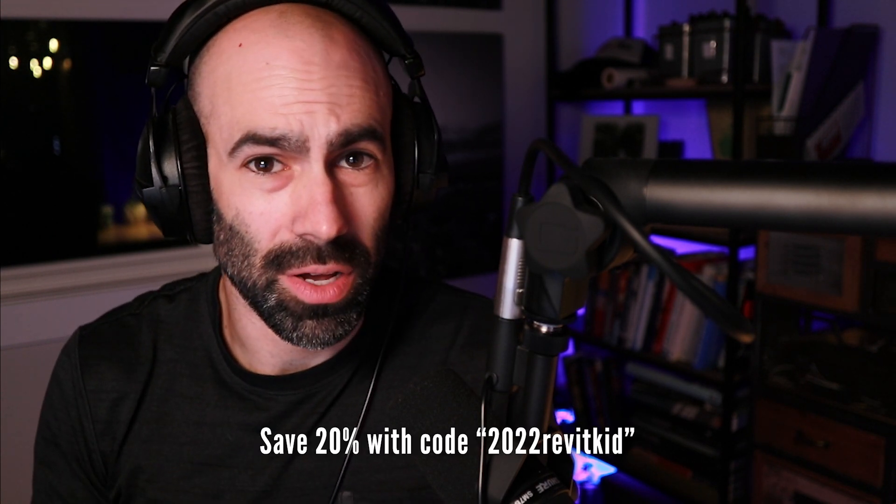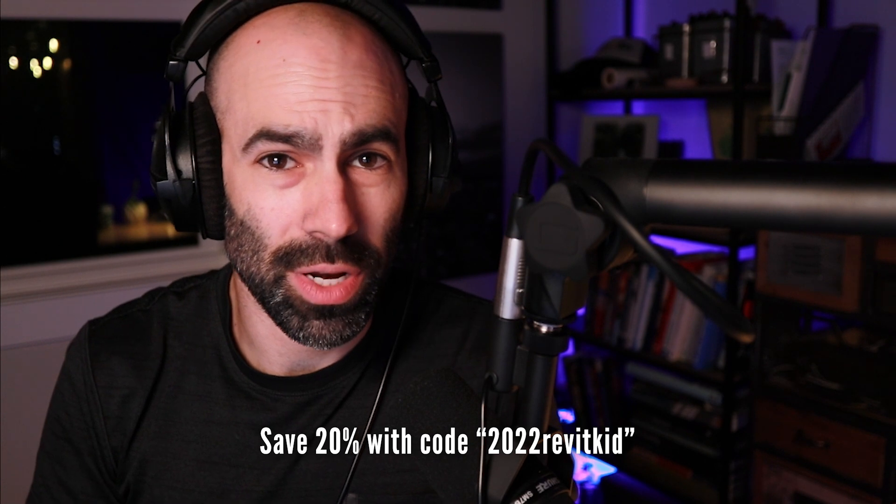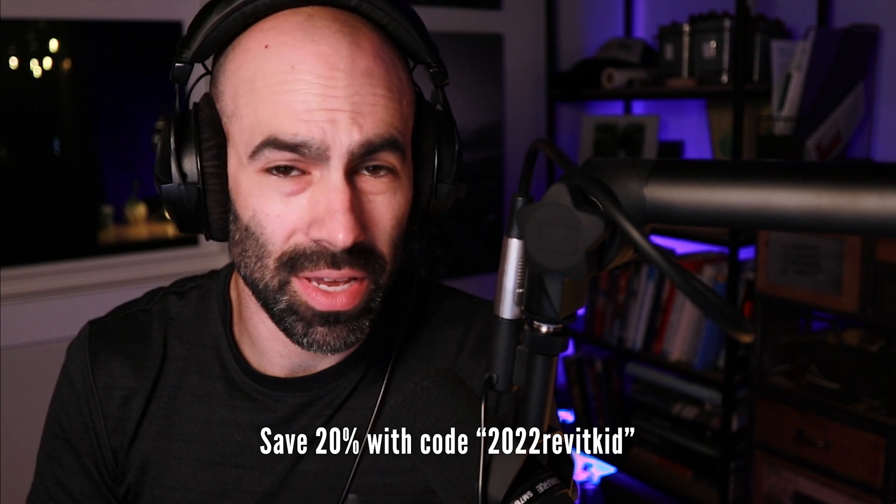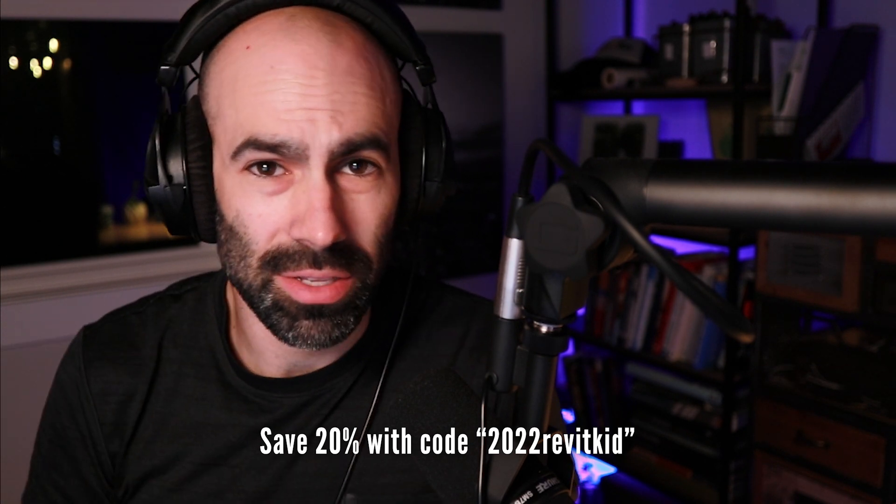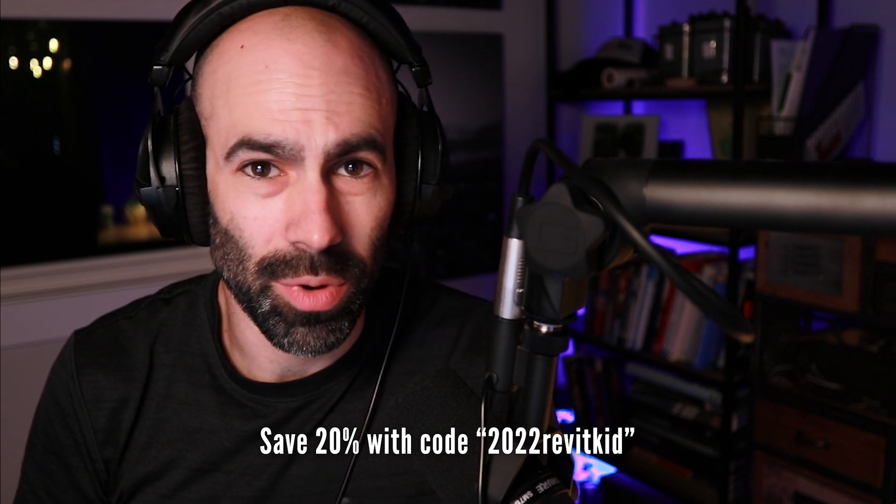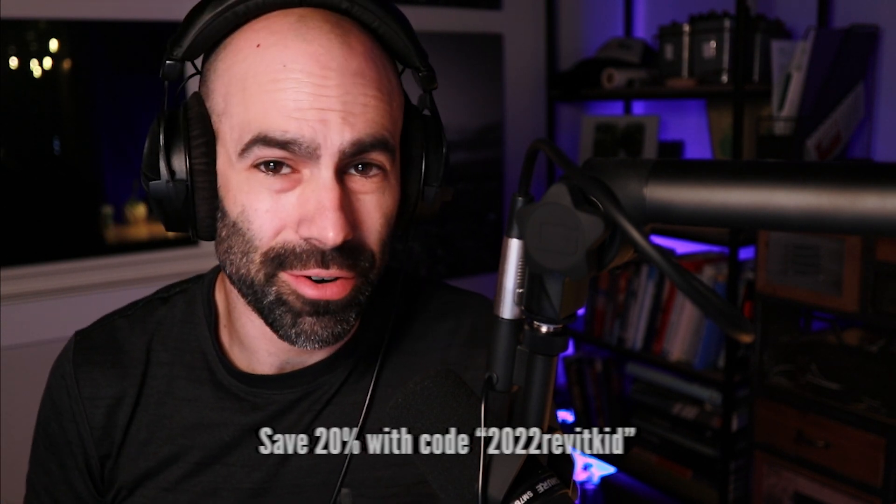You'll see some tips that mean you don't have to start completely from scratch. Before we jump into this episode, I did want to thank our sponsor revitfamily.biz. For those of you who want to save 20% off, use offer code 2022 Revit Kid.